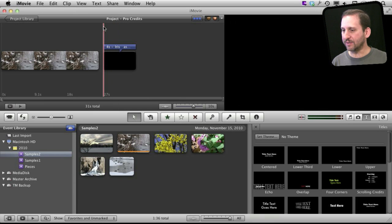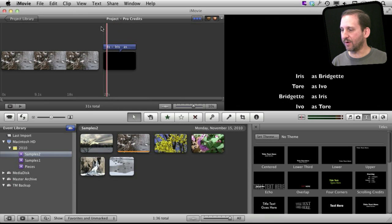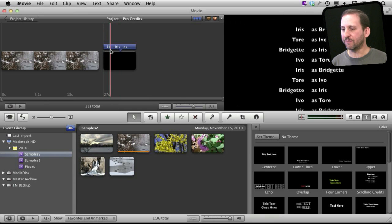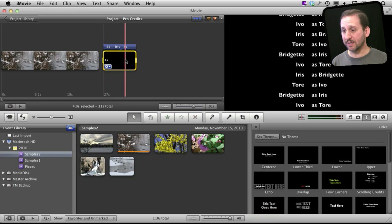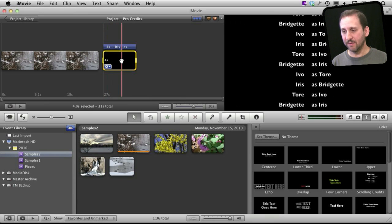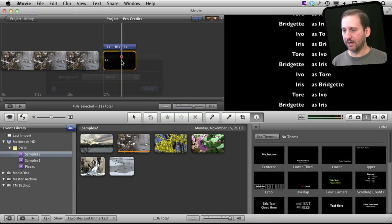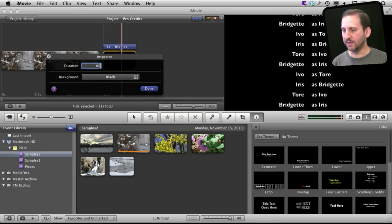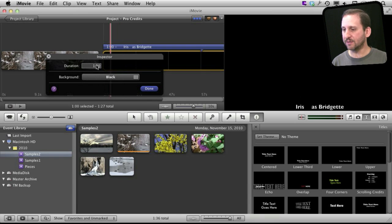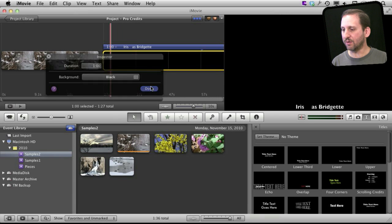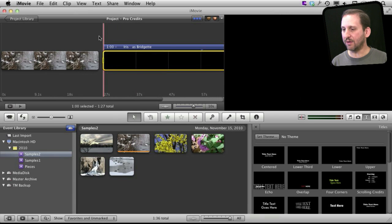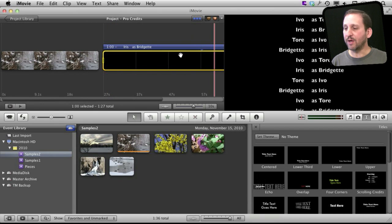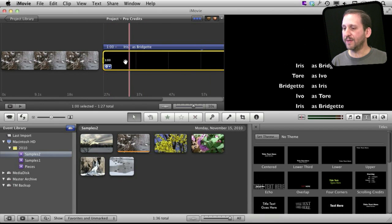Now I've got some really fast scrolling credits because they are four seconds long. So the first thing I want to do is select the video here, press I to bring up the inspector and change the duration to 60 seconds. So it's nice and long there. Now the credits should move along at a decent pace like that.